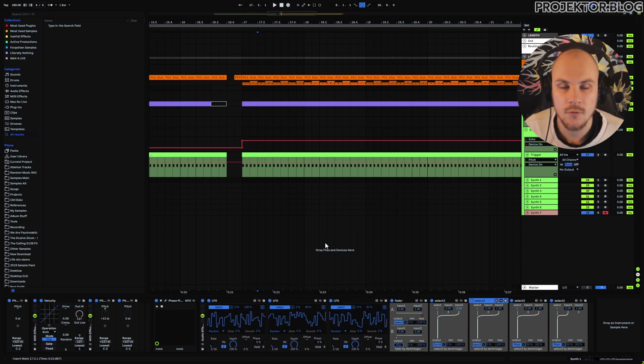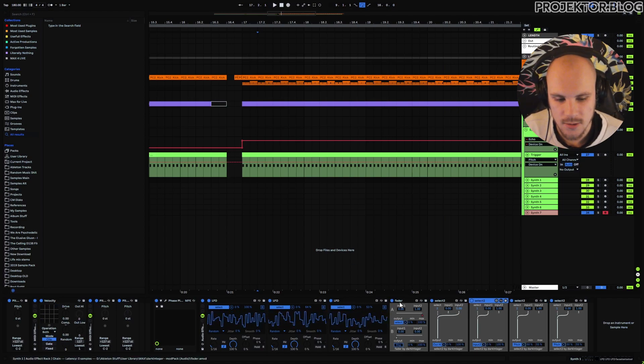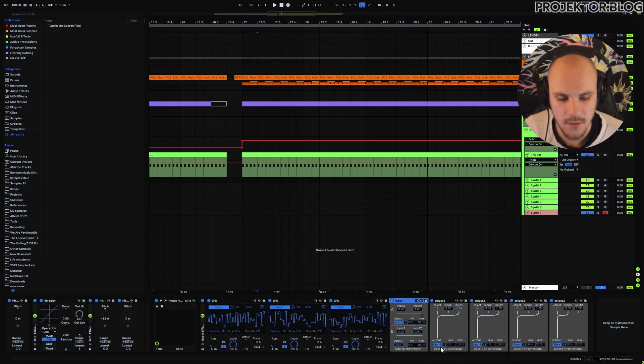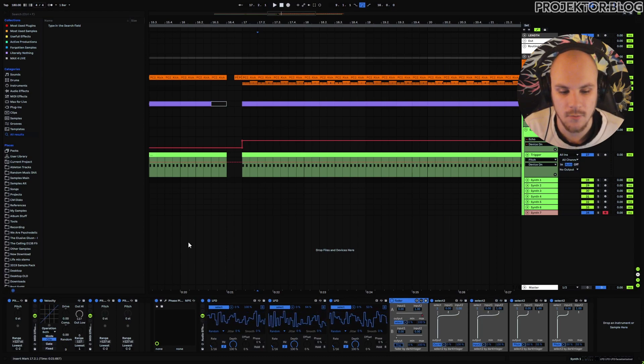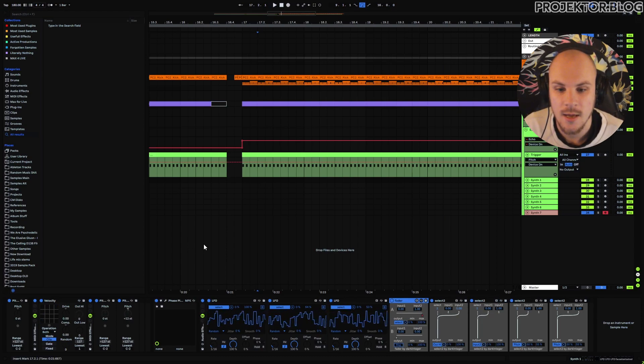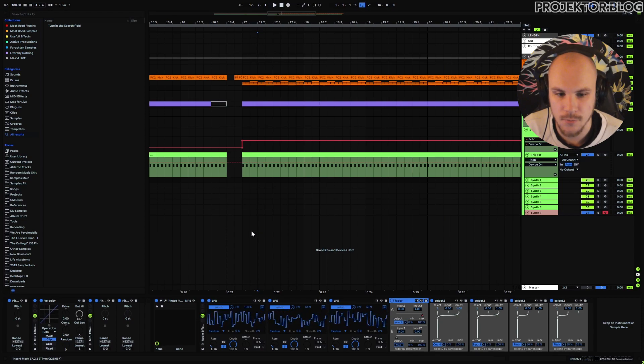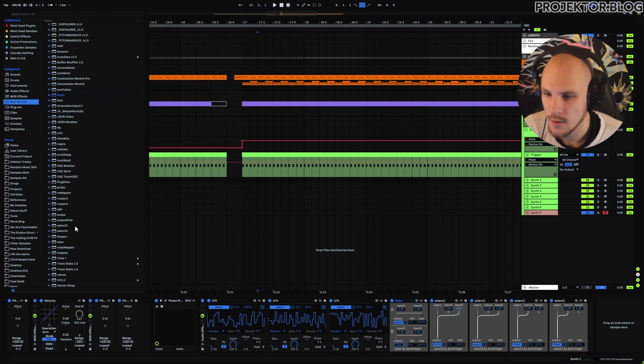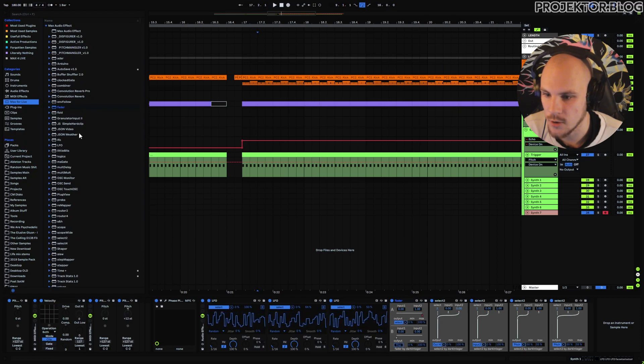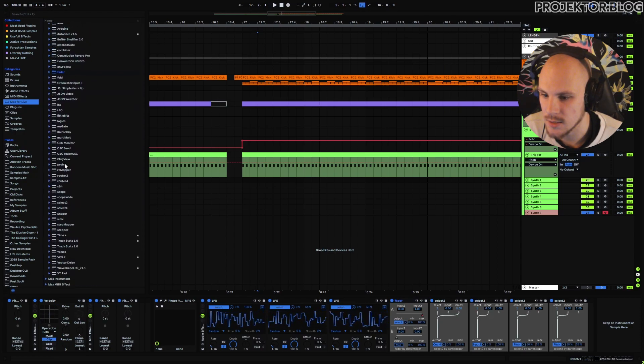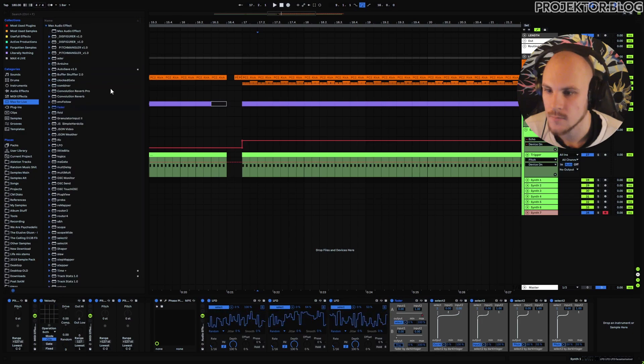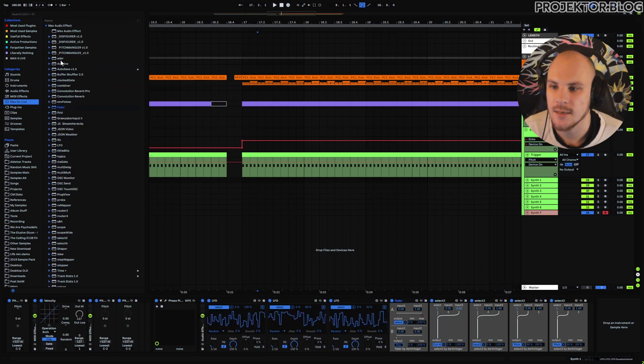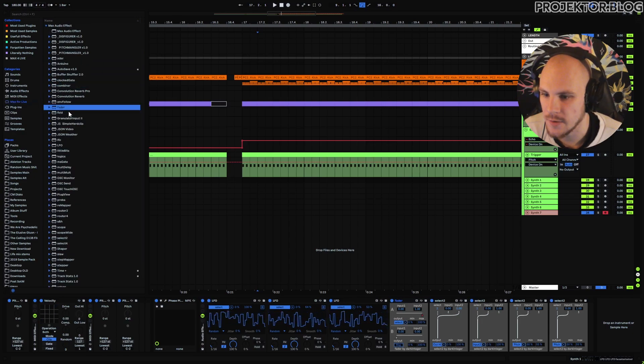So I wanted to quickly say that these select devices and the fader device here are by Dark Integer. I wanted to quickly shout them out because obviously I'm using his devices. I did make a video on his pack, his modular pack and that's a pack with a whole bunch of different kind of things inside there. I have some other devices as well but the majority of the devices that you see in here are actually from that pack.